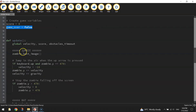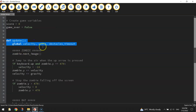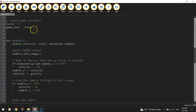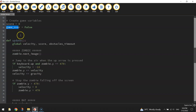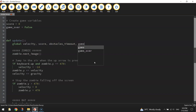Now we're going to update that inside the update function. We need to change this variable from a local variable to a global variable, which means we can update it both inside our function and also outside of the function. So let's put in a comma after the other global variables and add in game_over. So game_over now becomes a global variable.